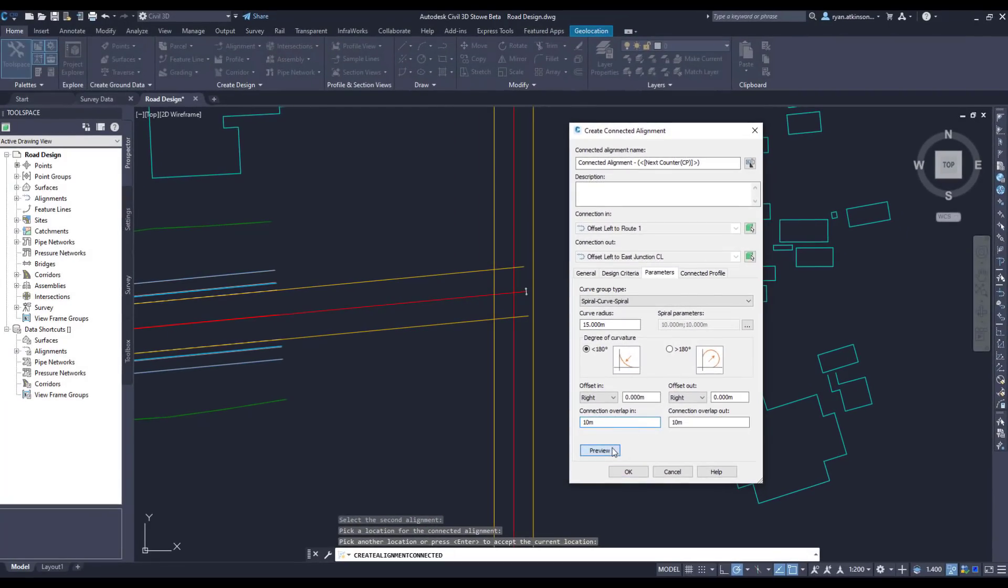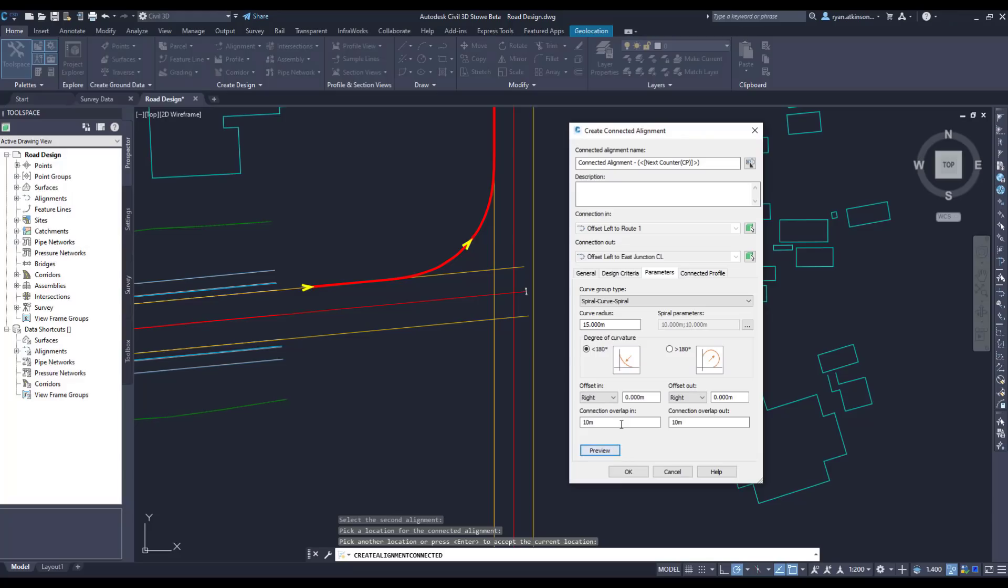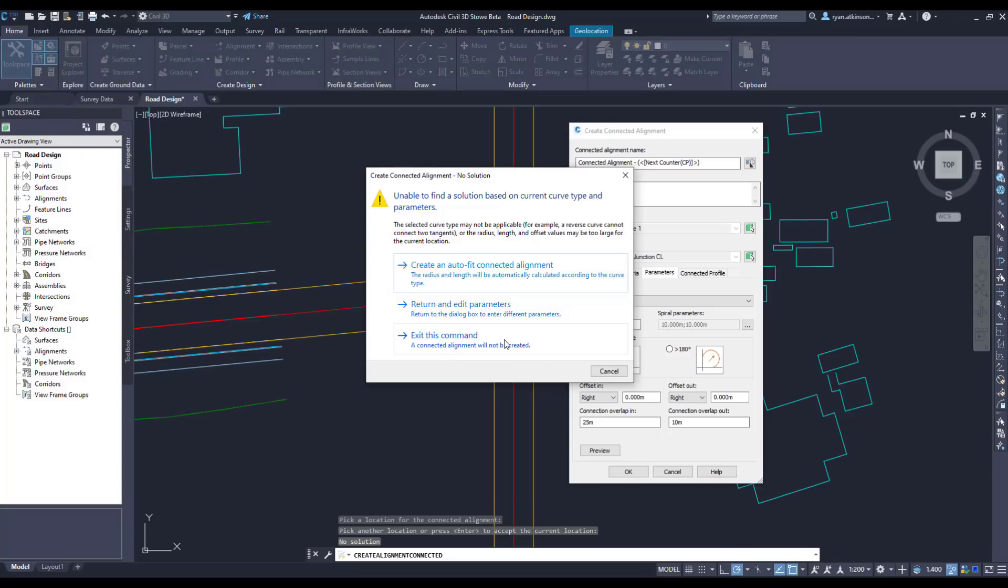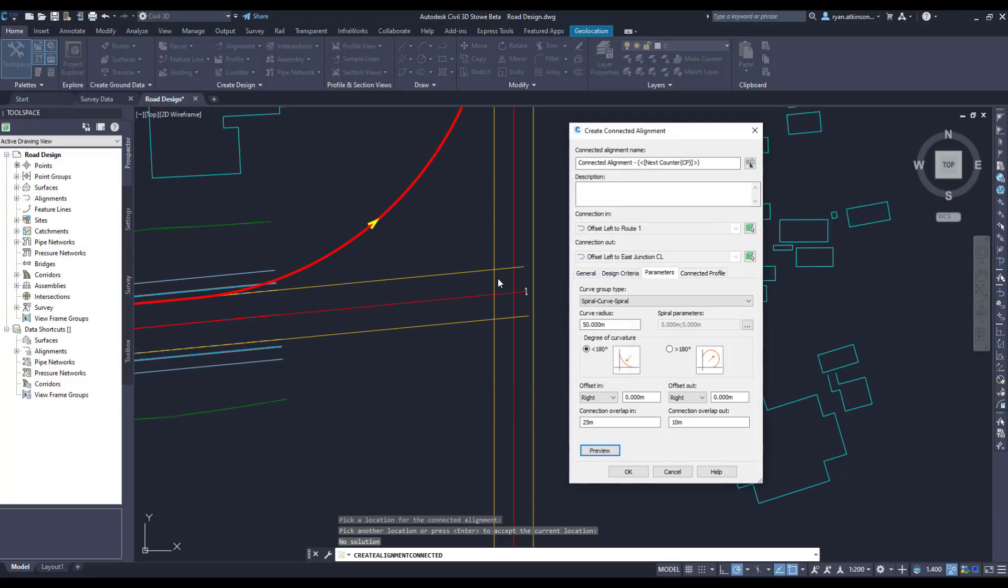Once we've set the parameters, I can preview the fillet by clicking the preview button. If I wanted to make changes I could then go back, make the changes, and then press the preview button again to view the changes. If I make changes and there's no solution, for example if I change the radius to 100 and press preview, we'll be shown an error message that gives us a few options. We can return to the previous dialogue and manually make changes, we can exit the command and not create the connected alignment, or we can let Civil 3D create an auto fit alignment where Civil 3D will automatically choose the parameters so that the curve has a solution.